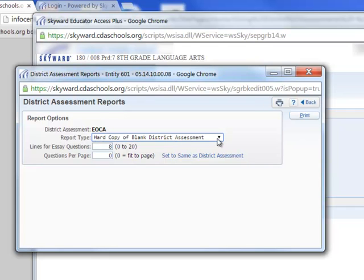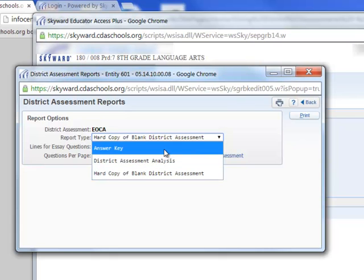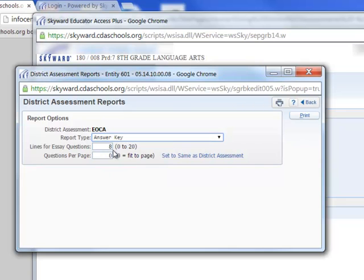That'll give me the EOCA as it would be if I wanted to give it to my students. I could also print off an answer key, which is going to be the EOCA with the answers indicated on it.